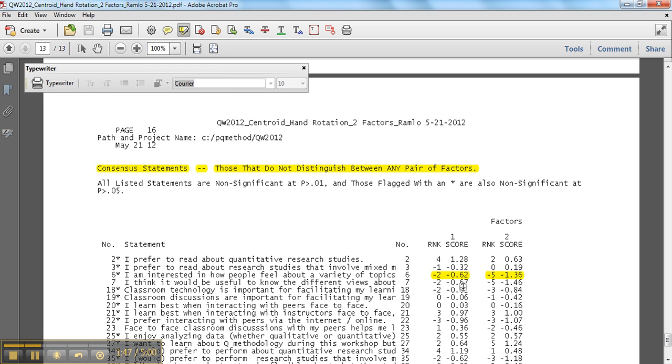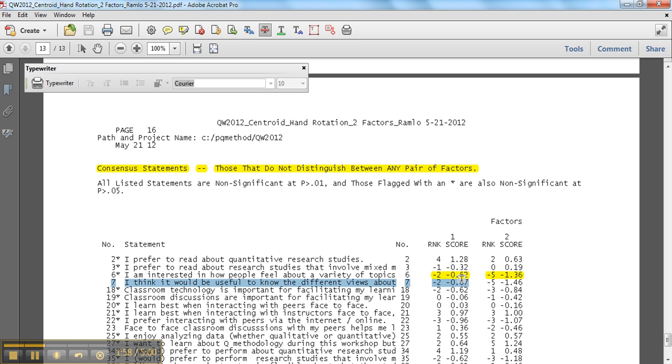Because they're spaced apart by three, I would actually cross it off of this list and I would leave it as a distinguishing statement. It means that I might decide that for six, I might get rid of that one too.